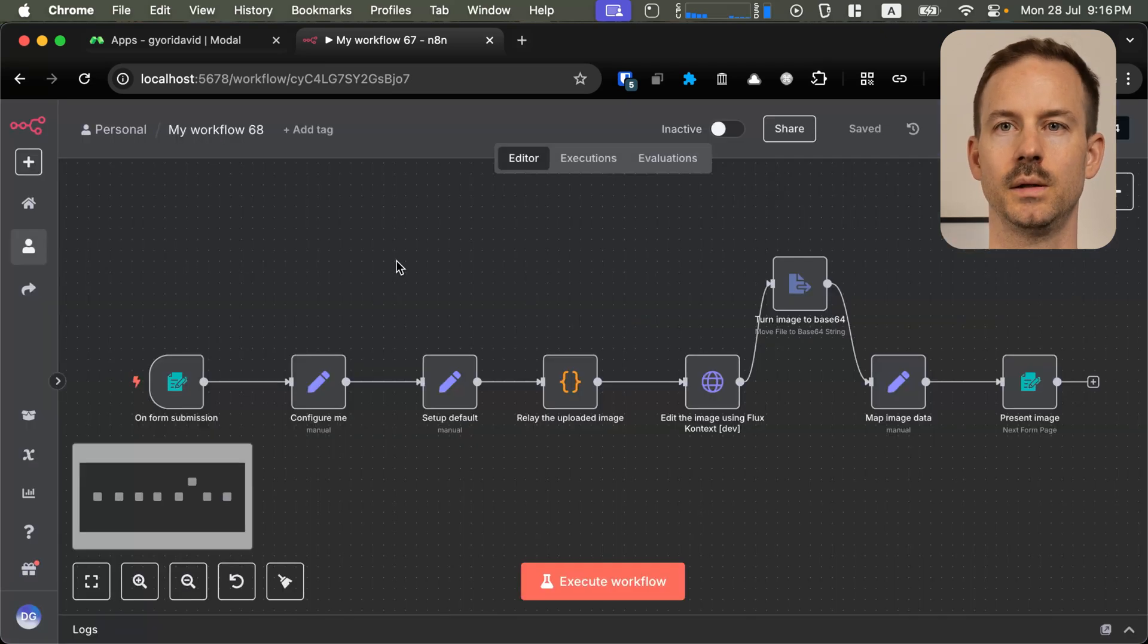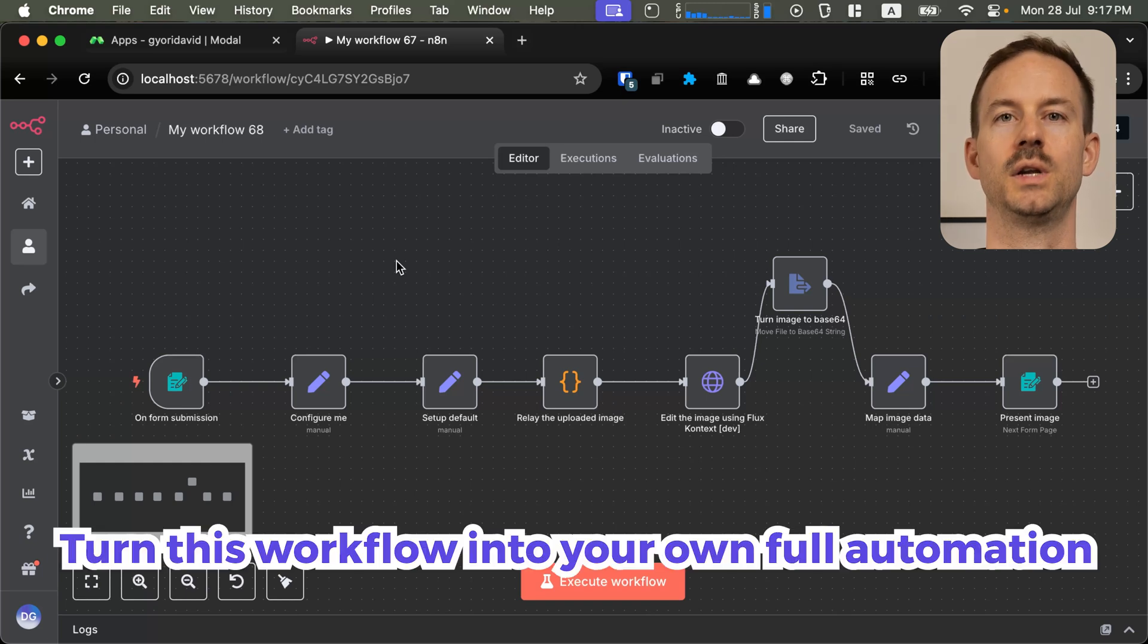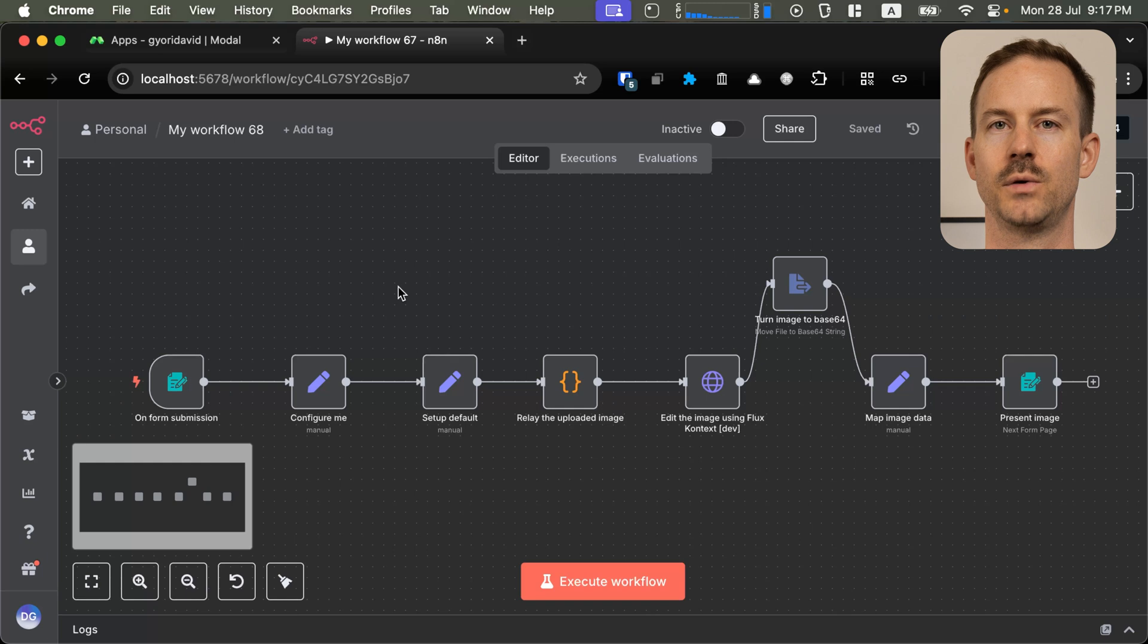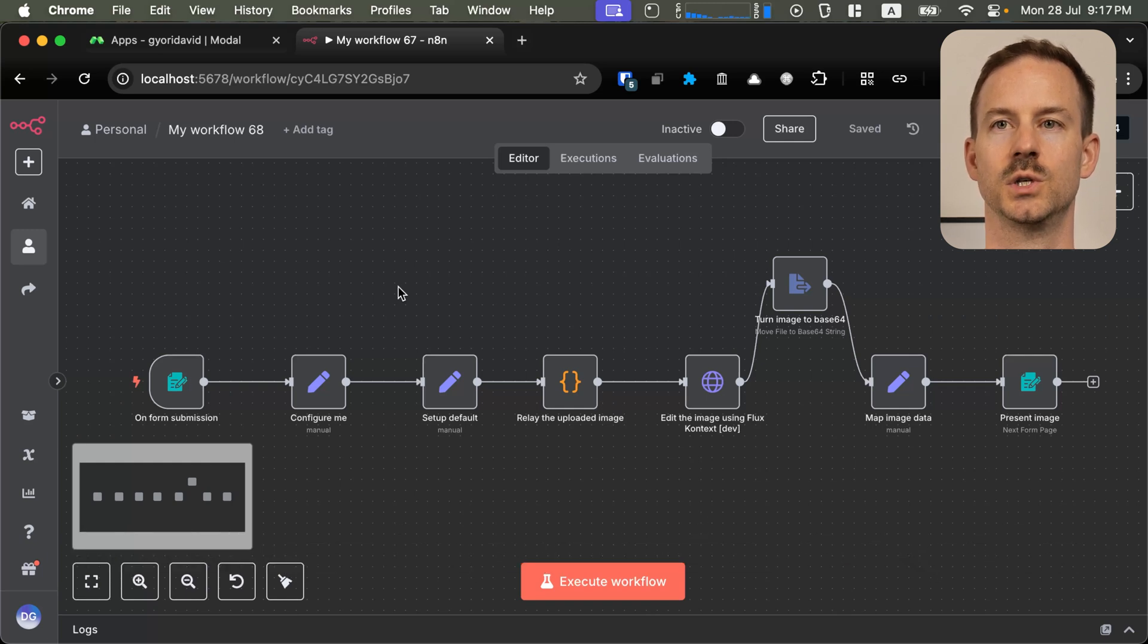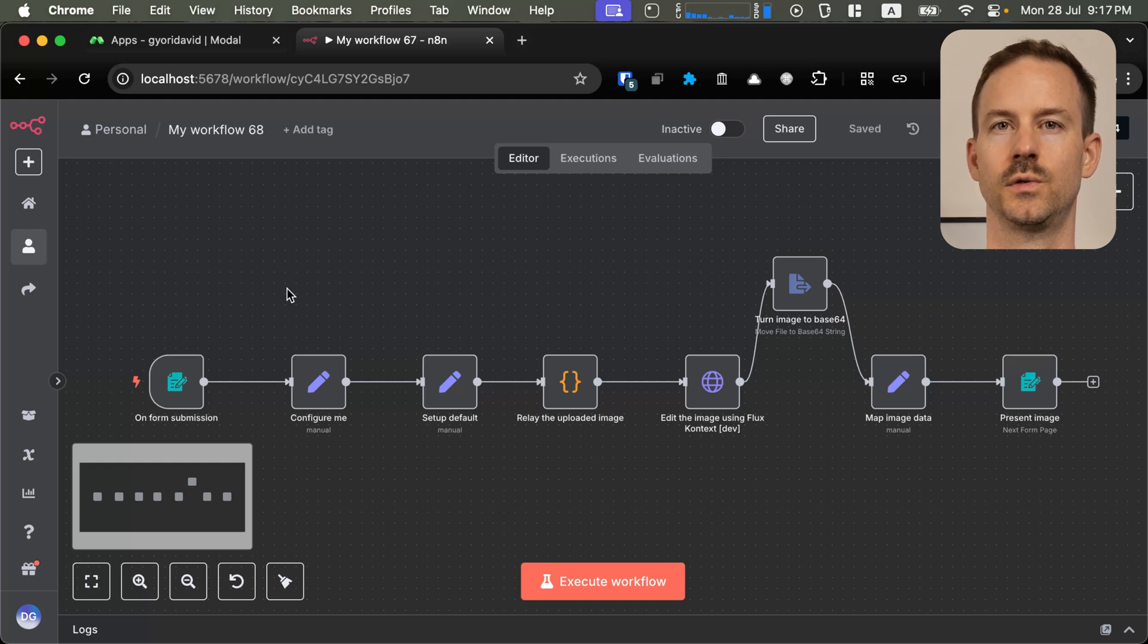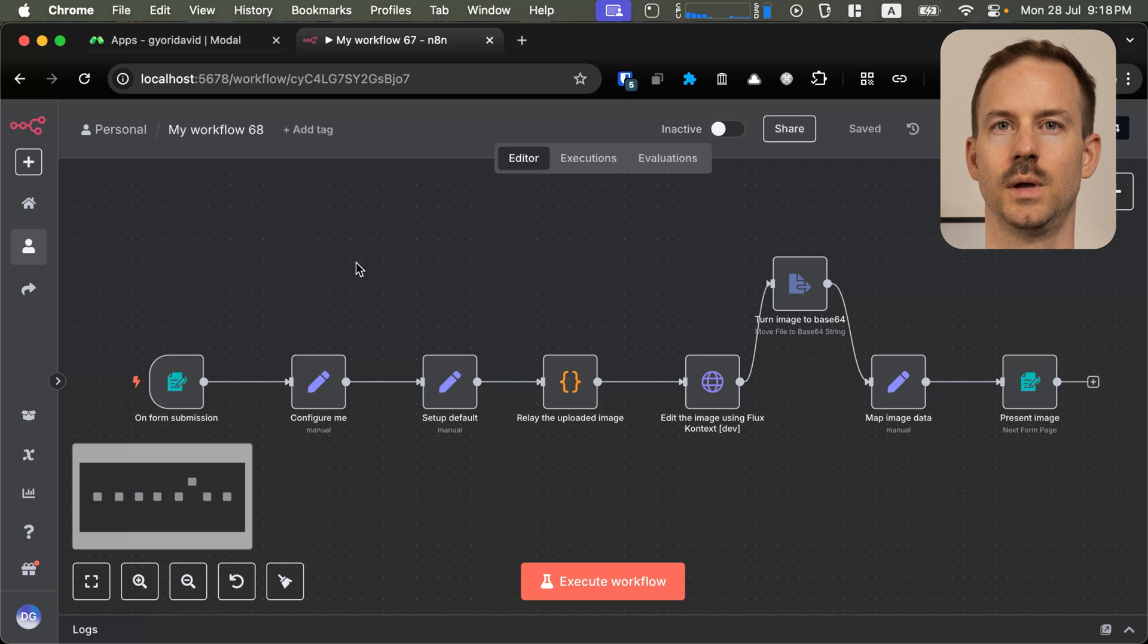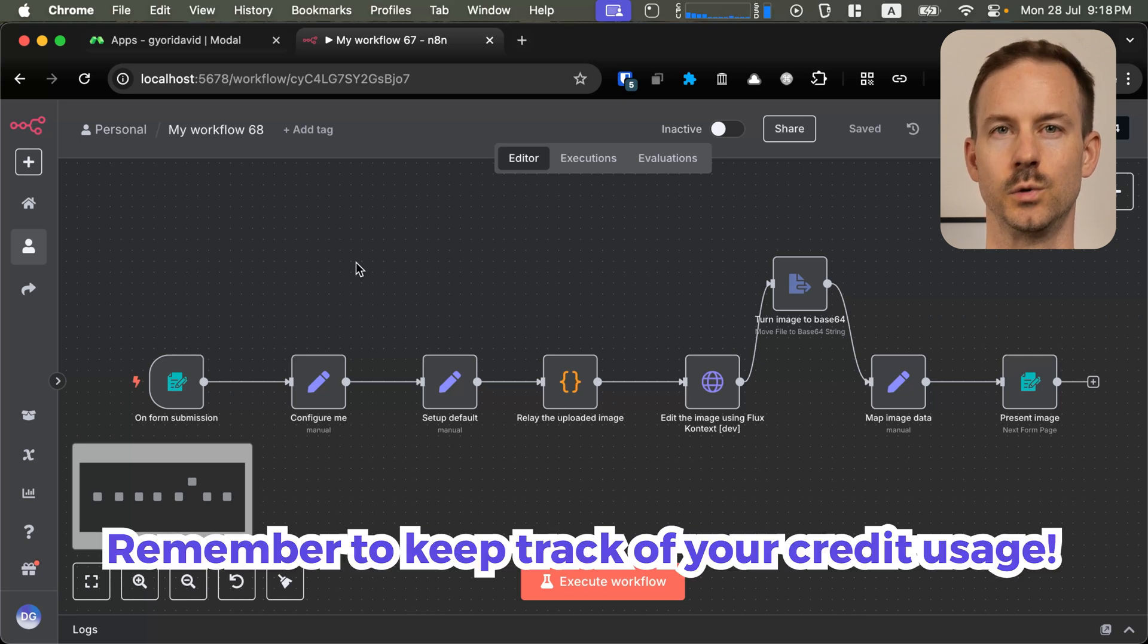Keep in mind that this workflow is a proof of concept. You can very easily turn this into a full automation. My recommendation is to batch all your image generation needs and generate the images after each other. This way, you don't need to cold boot your serverless application all the time. Enjoy using it and make sure to keep your eye on the credits that you use.